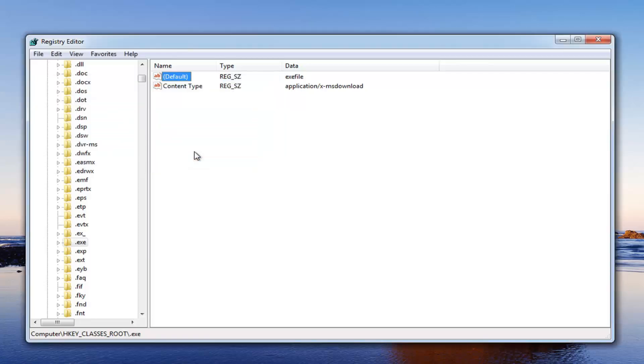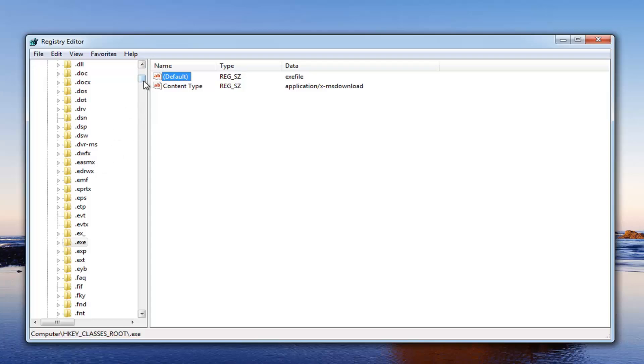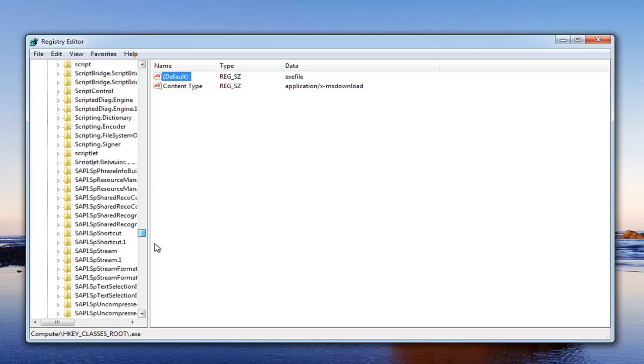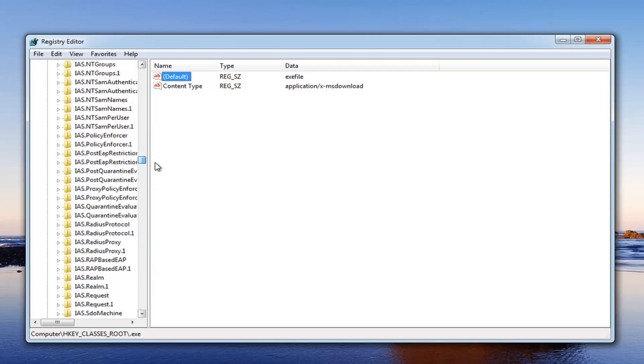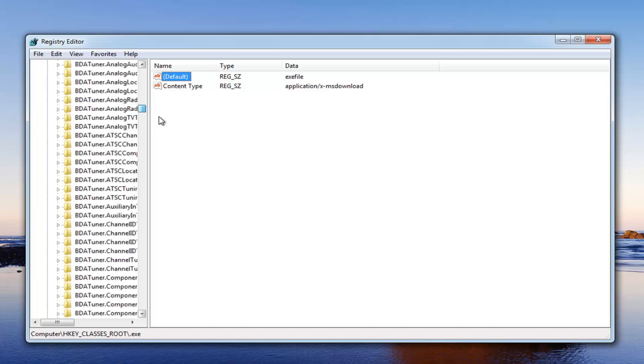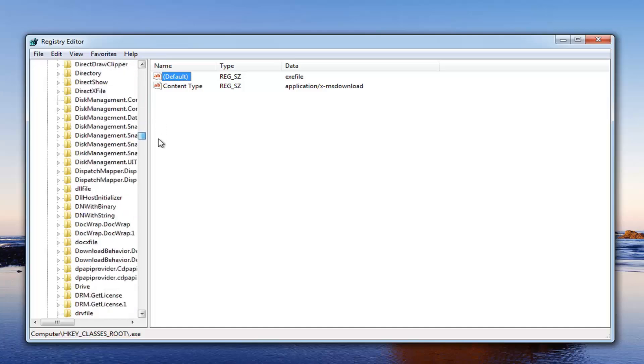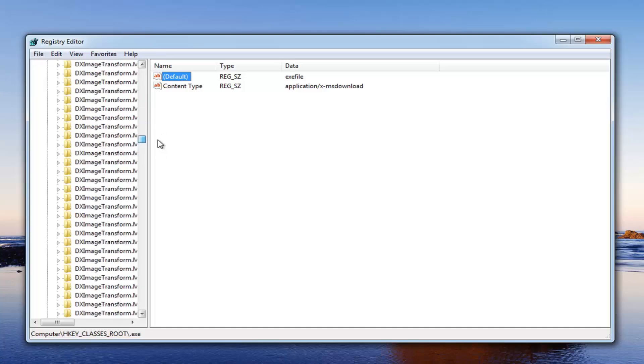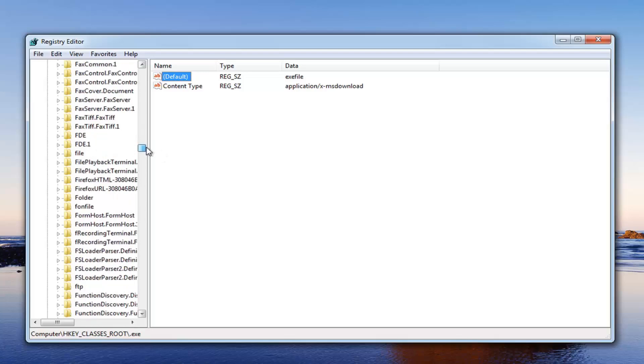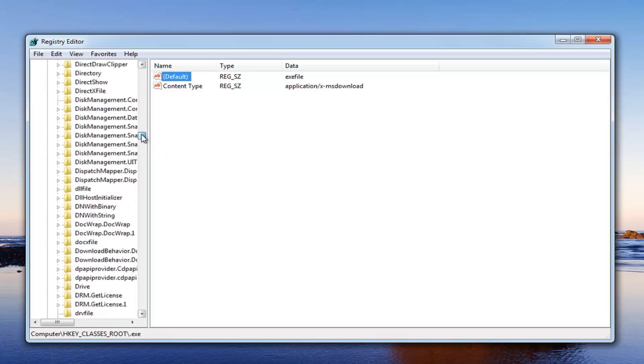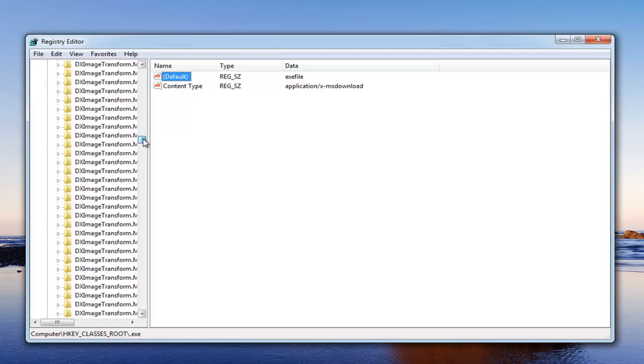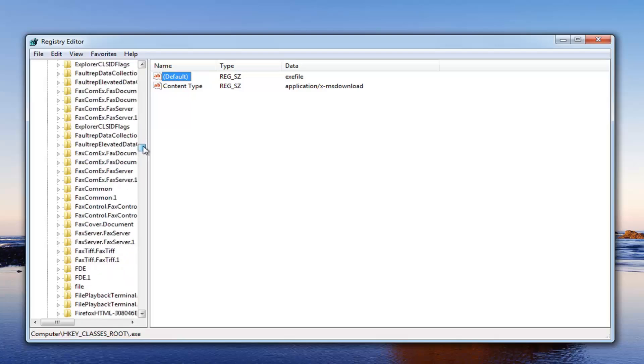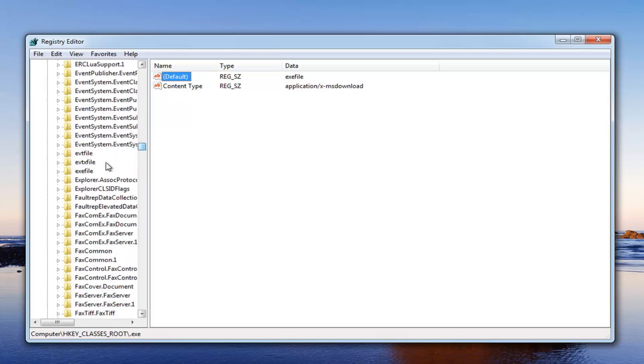Now at this point hopefully that should resolve your issue. Now if that did not resolve the issue we want to go and locate our exefile folder here. So just scroll down until you get to exefile folder. There's a lot of folders in here so just keep that in mind. Right here.